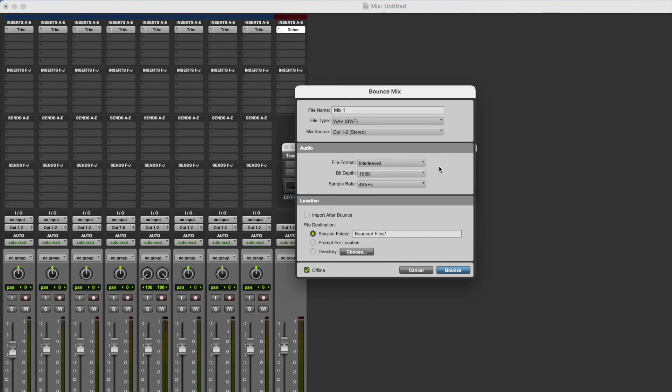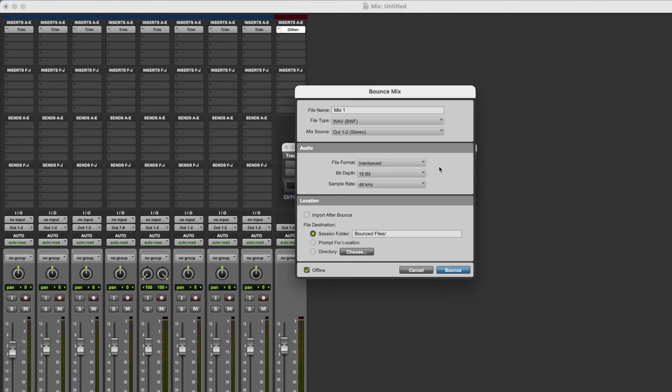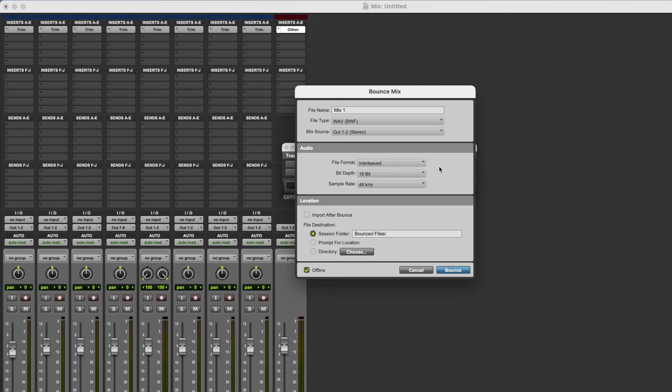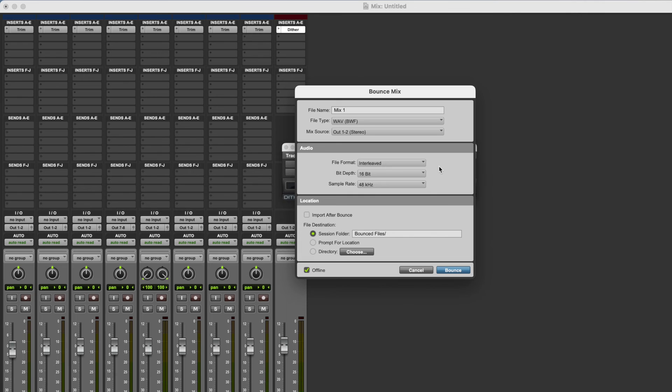Now my process for this is that I apply Dither whenever I bounce to a fixed point bit depth, so 16 or 24. So even if the session that I've been working at is 24 bit and I'm bouncing to 24 bit, I will still apply Dither. Now the reason for that is that the internal processing that goes on in all modern DAWs is processing your audio at 32 bit float. So to my mind, even if we've got a 24 bit session and we're bouncing to 24 bit, the audio in that session was being processed at 32 bit floating point, so we're still coming down from 32 bit float to 24 bit when we bounce to 24 bit.